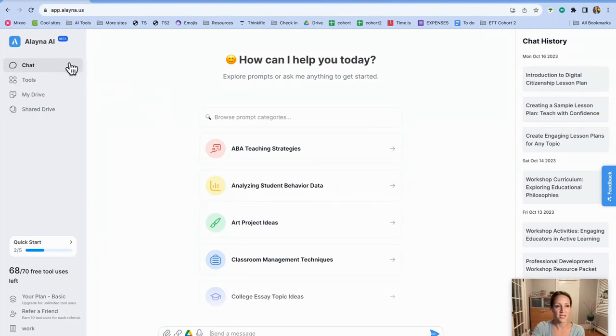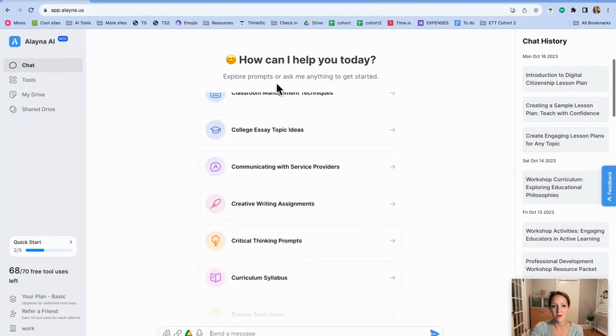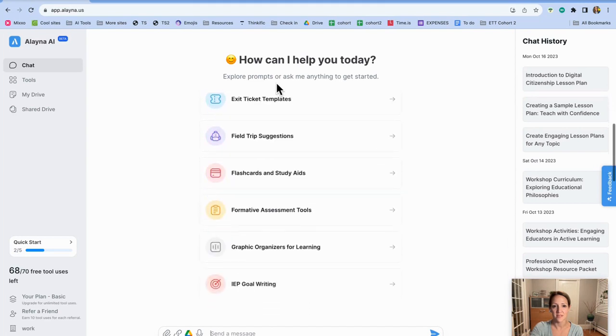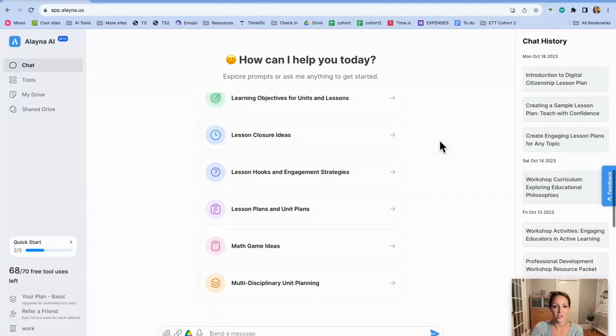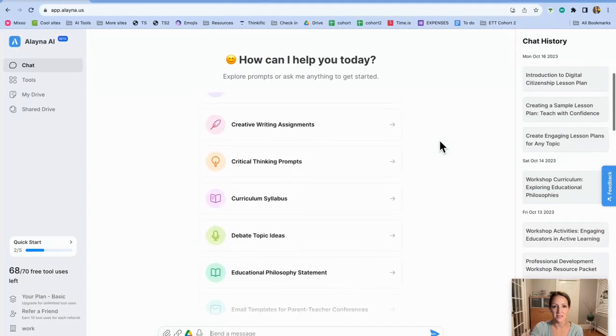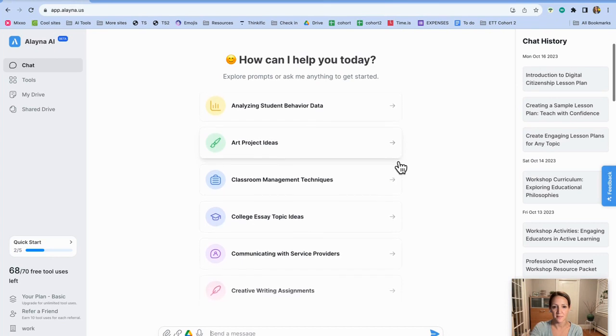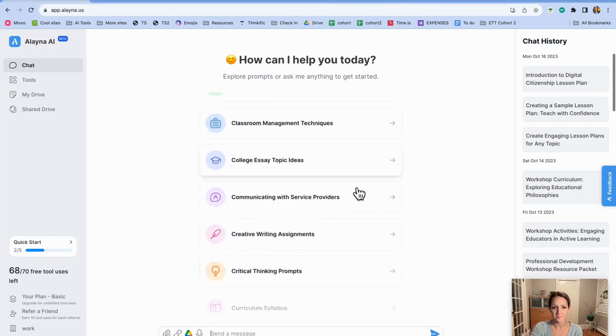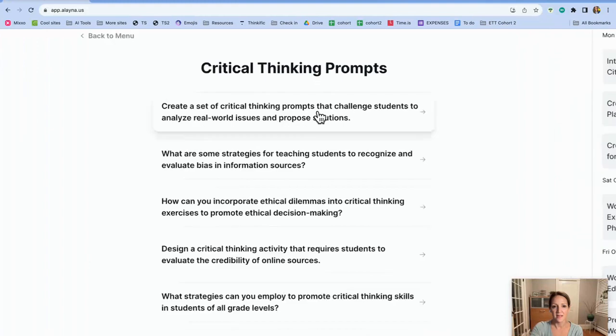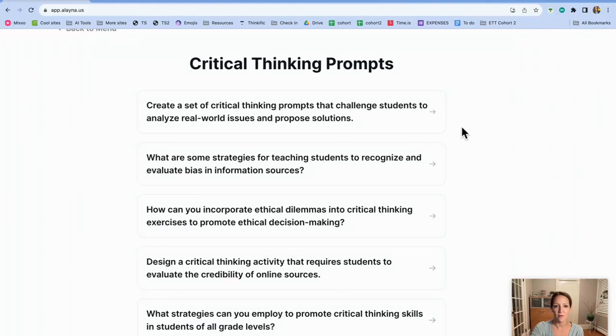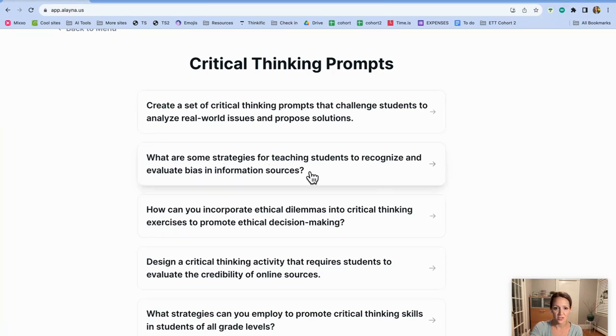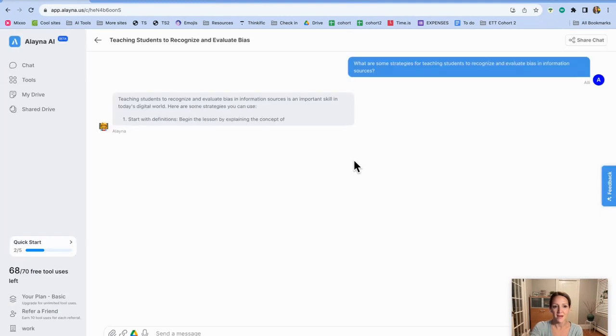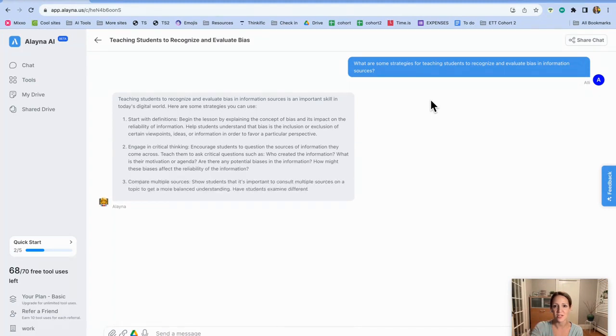The first thing I want to show you is the chat. So right now I'm selected on the chat over here, but if you look in the middle, these are all of the different prompt topics that you can go through in case you're not sure how you want to get started or if you need some ideas on how to prompt Elena to get you some resources that you're looking for. So for example, let's see, I'll just try critical thinking prompts. And then if you look, there are a whole bunch of different ideas for you for critical thinking prompts and you don't have to copy and paste. You just click on it and it will take you right into the workspace. So what are some strategies for teaching students to recognize and evaluate bias in information? So let's click on that one. And now you're just going to have a conversation with the chat bot.